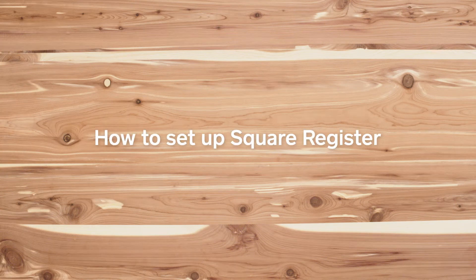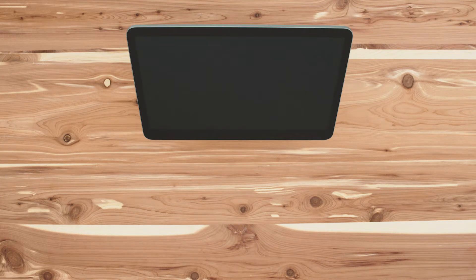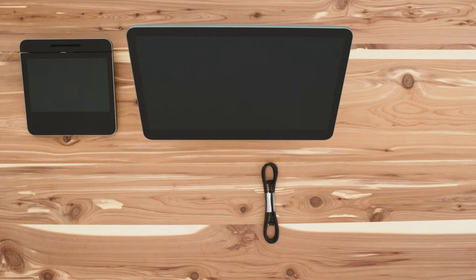Let's get your Square register up and running. Inside your box, there's a Square register, customer display and cable,